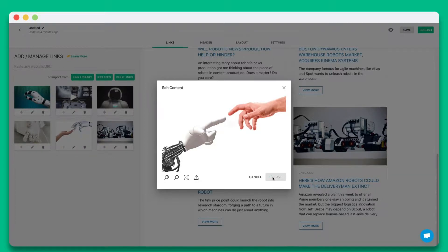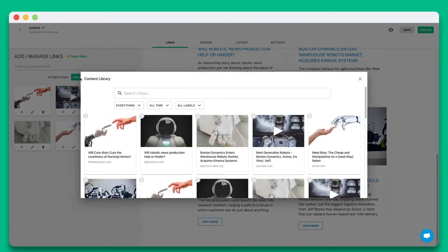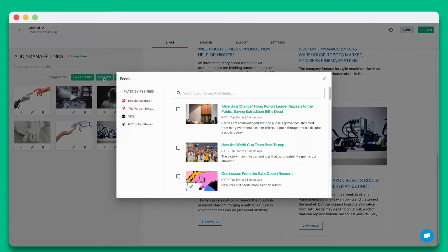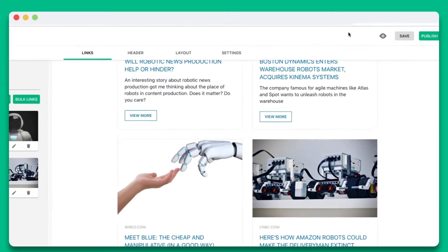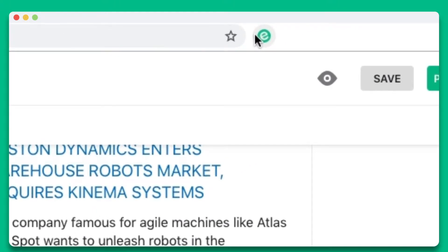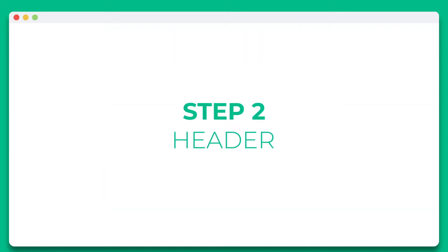You also have the option of collecting and adding links from your link library, RSS feed, or eLink's Chrome extension to build an email newsletter on the go.